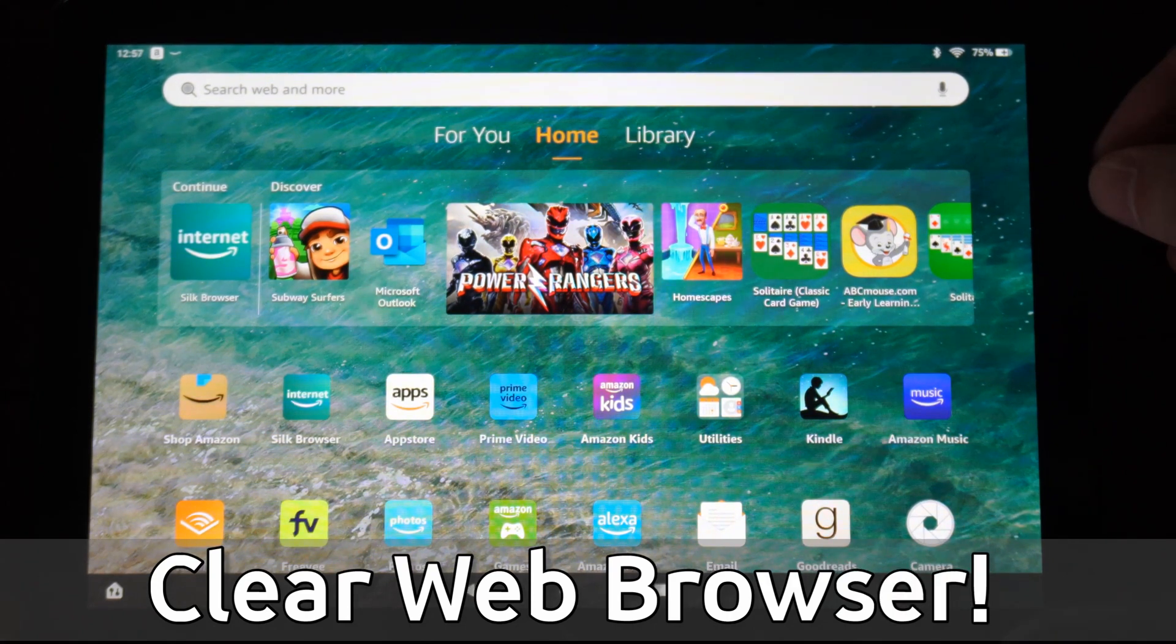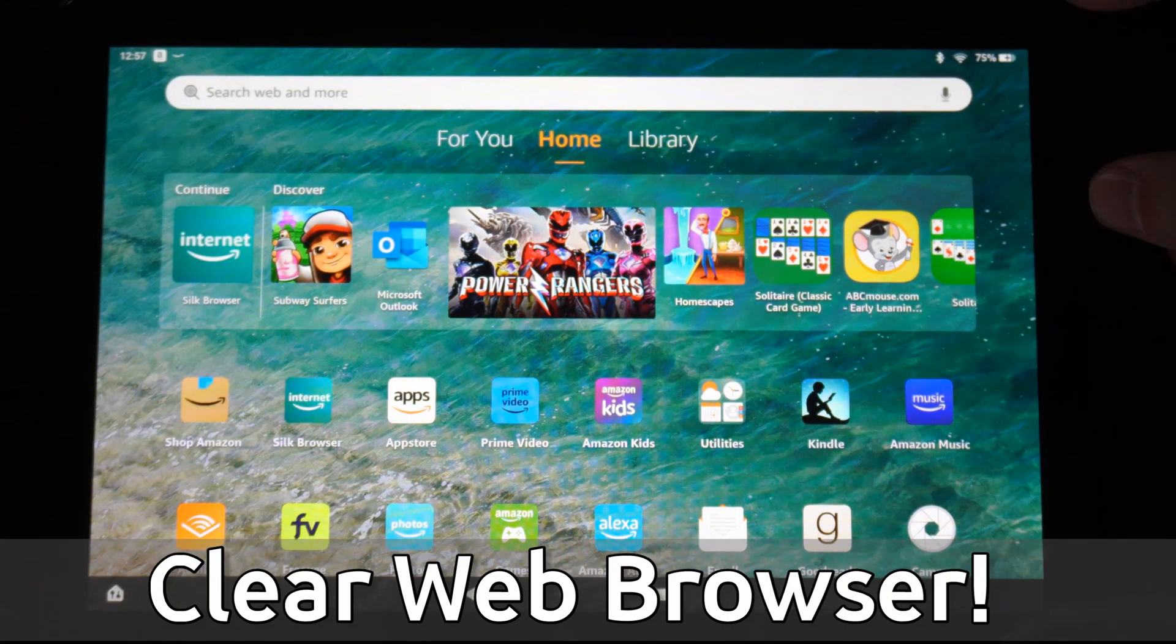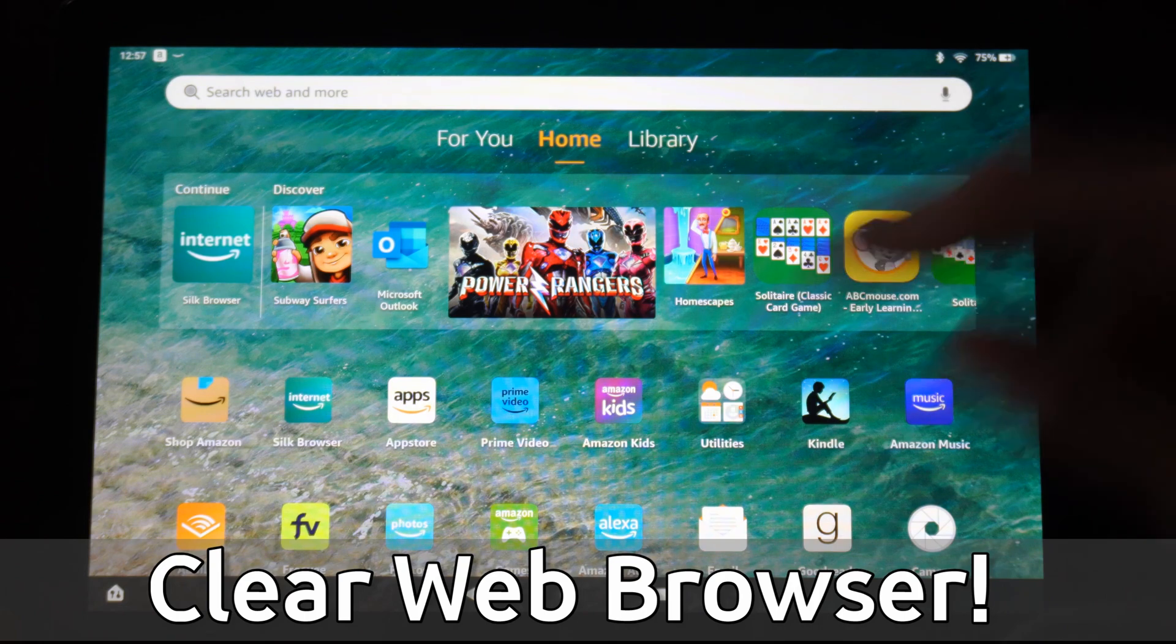So if you were searching for something and you no longer wanted it to show up under this section, you can easily do that.